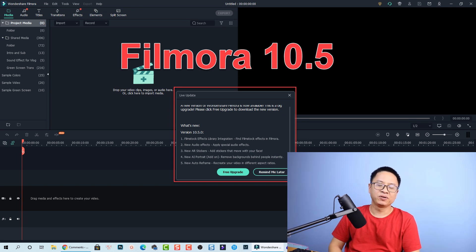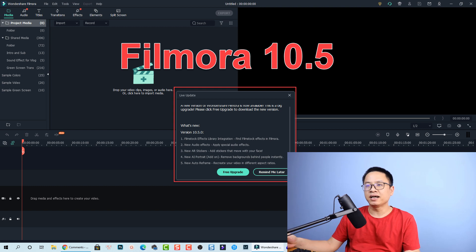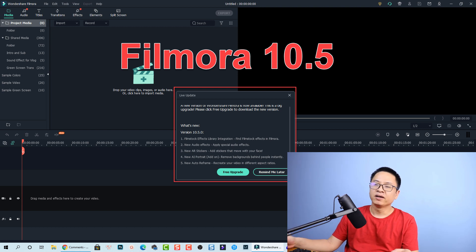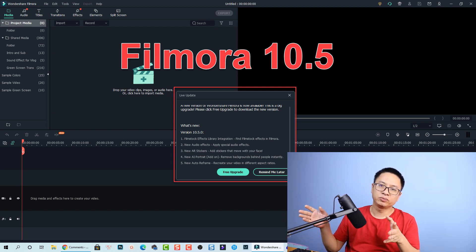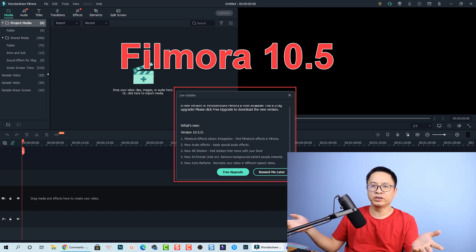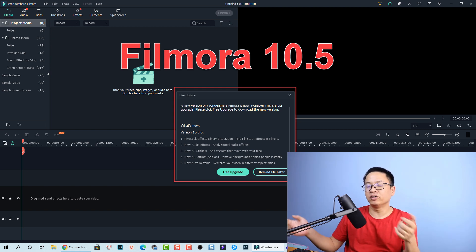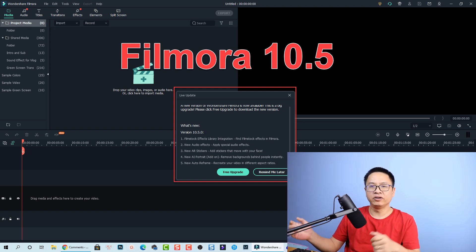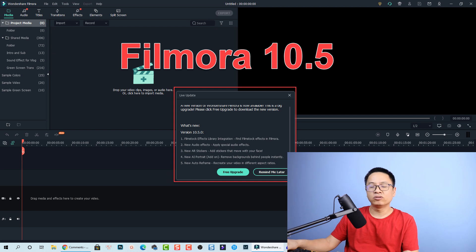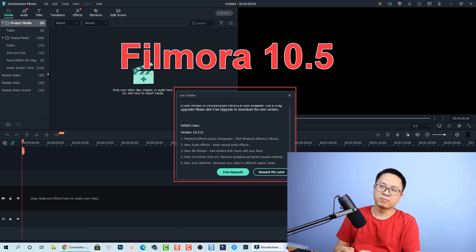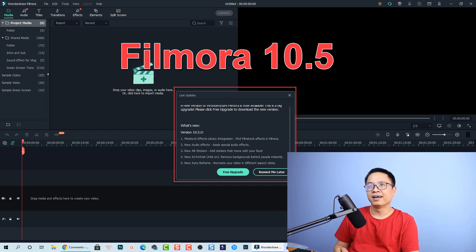Hi guys, welcome to another tutorial on my channel. In this video we're going to take a look at Filmora 10.5, the latest version of Wondershare Filmora video editor. We're going to try the new features in this software — what are the new features, and is it worth upgrading? I downloaded the software, upgraded to this new version, and found some things you should know before you upgrade: something interesting, and something annoying.